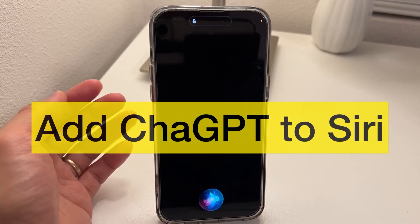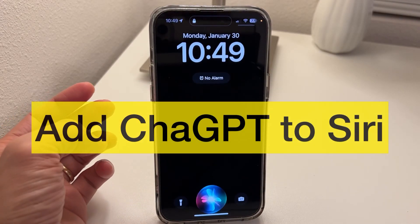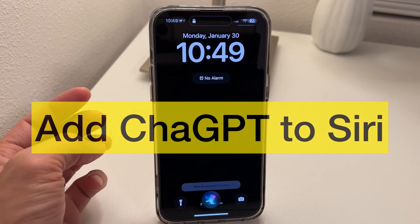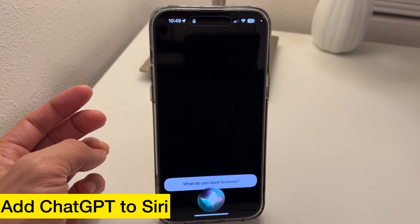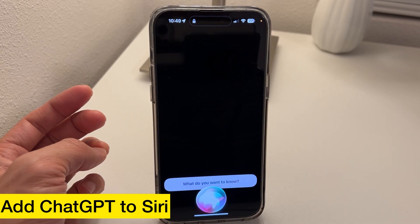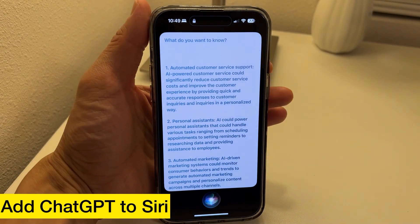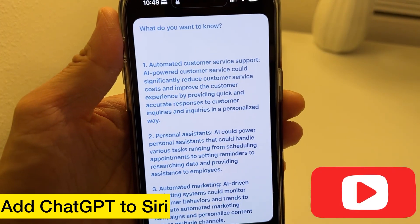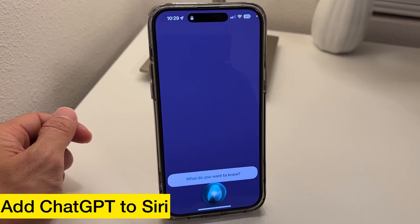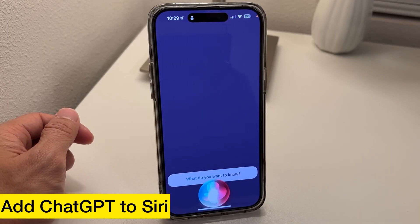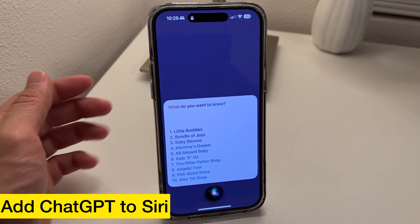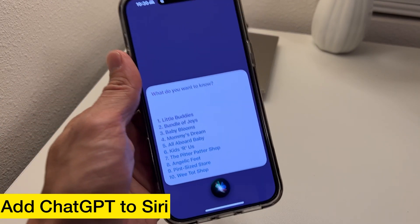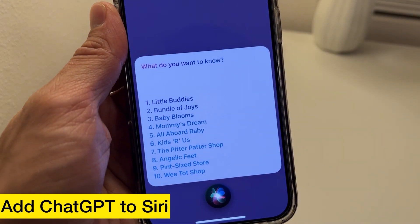Hey Siri, tell me something. List the top 10 businesses for AI that are needed in the future. List 5 catchy brand names for a store selling baby products. One, Little Buddies. Two, Bundle of Joys. Three, Baby Blooms. Four, Mommy's Dream.